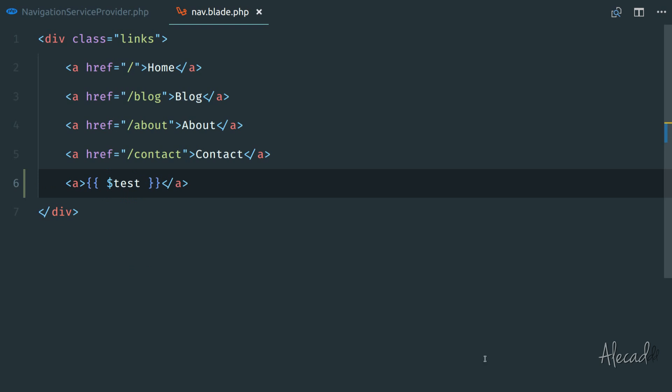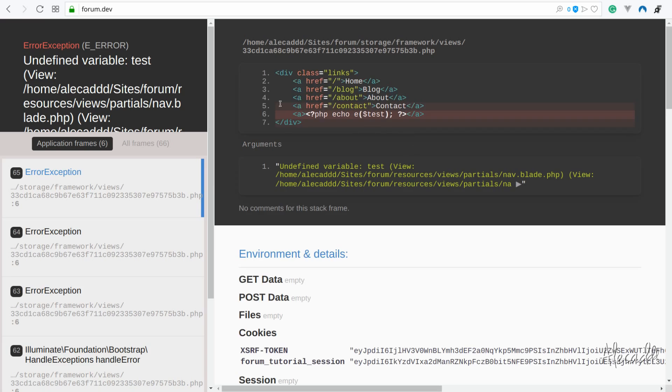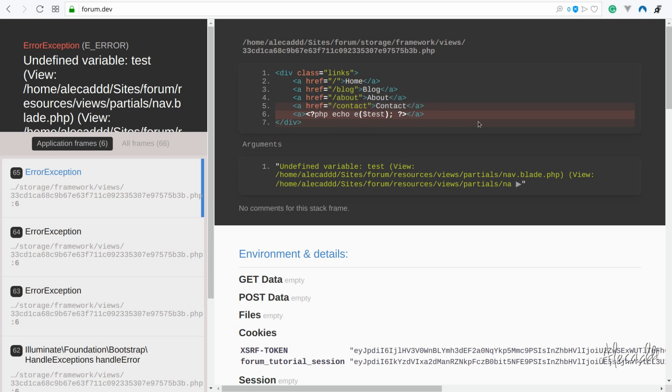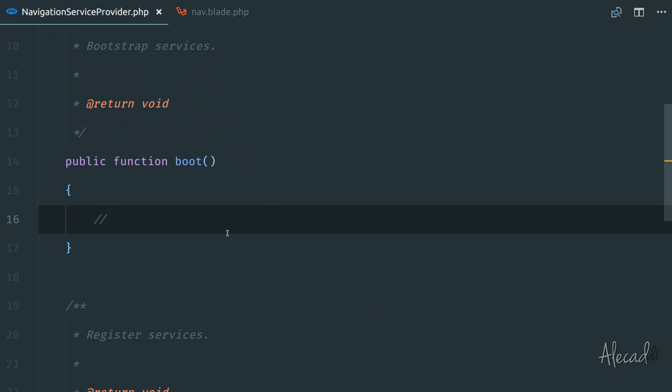So if I save this and I access my front end and refresh, of course, I'm going to have an error because the variable test is not available, doesn't exist. But if from within my navigation service provider, I say to Laravel, hey,